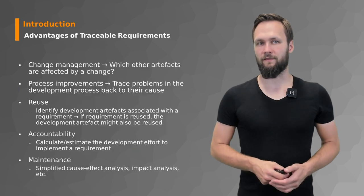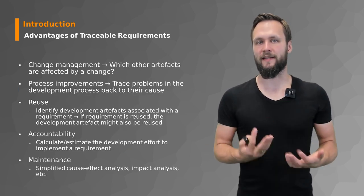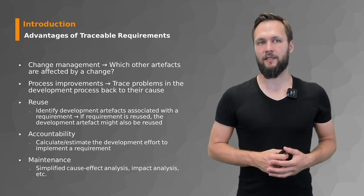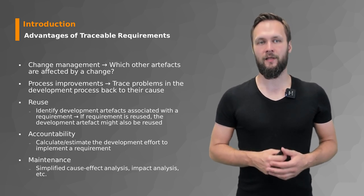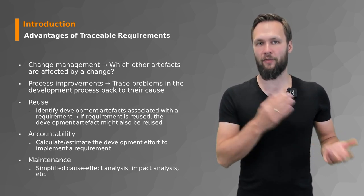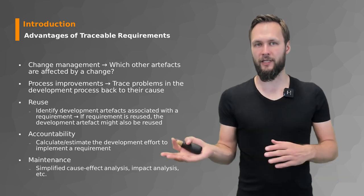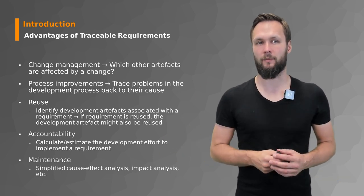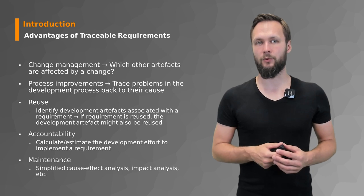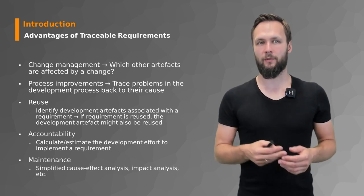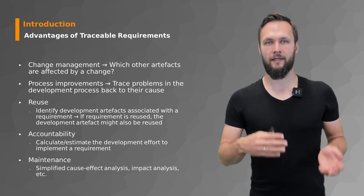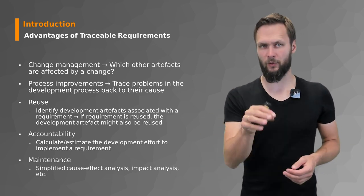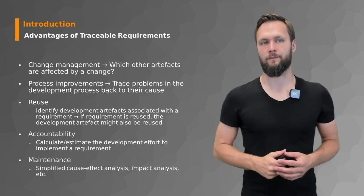There are various advantages of traceability which tell you why you would like to do it. One is in the change management process, where you would like to know which other artifacts are affected by a change. It also helps with process improvements to trace problems in the development process back to their cause, like where did this problem start.